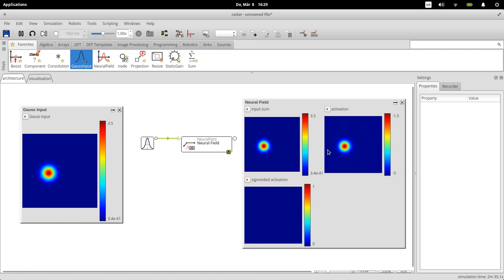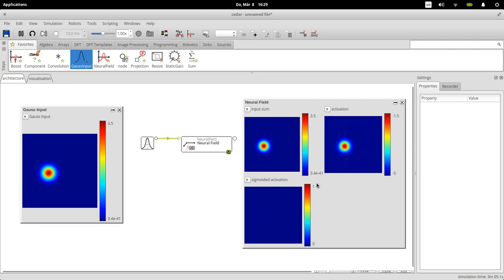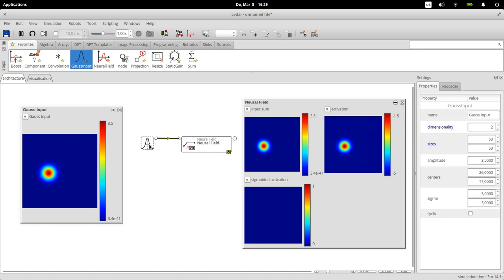We can draw a connection here. You can see that this input turns green signaling that this will actually work, and we can make the connection. You can see the connection is also green so this is all working. Then you can see that here for the field the input is now this gaussian. Now since the resting level of the field is at minus five and the gaussian strength is at 3.5, this input does not pierce the threshold at zero, so the field in its entirety is still below threshold.